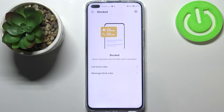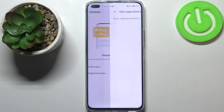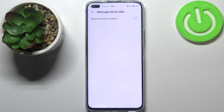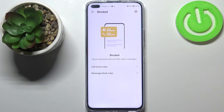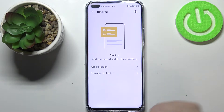Let's get back, and here we've got the message block rules. We've got the same situation but here we've only got one option, which is to block unknown numbers. After customizing it, we can enter additional blocking settings.